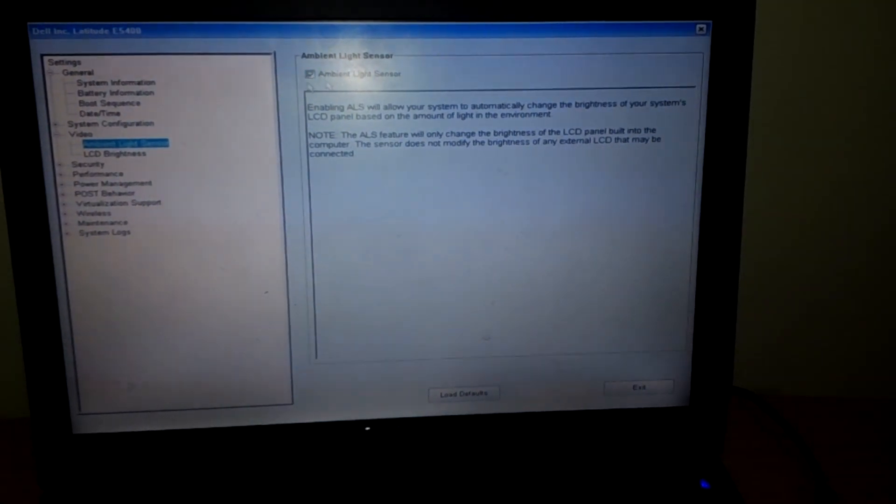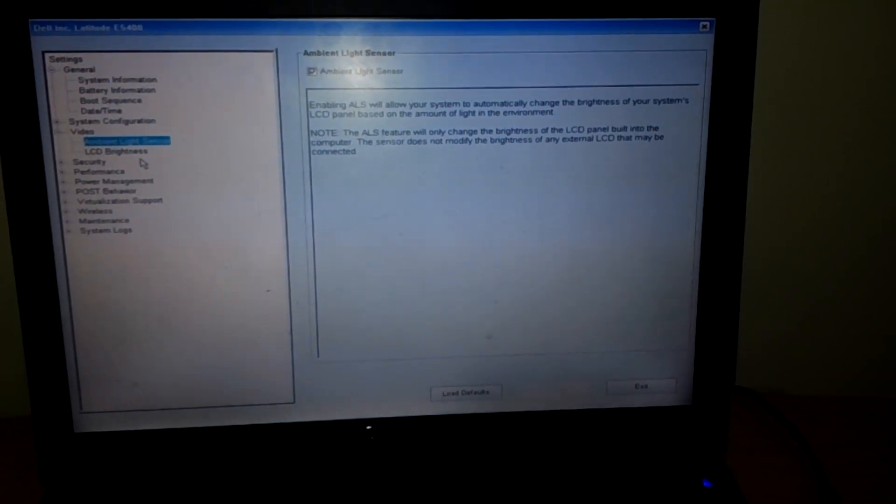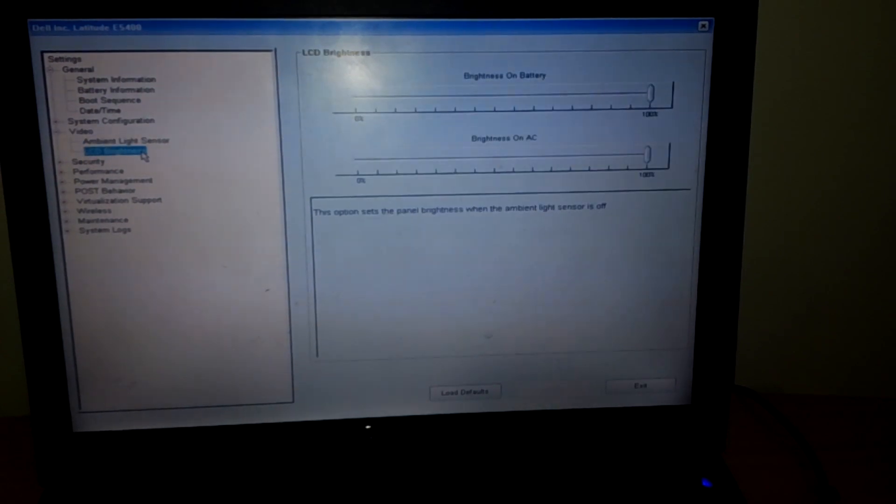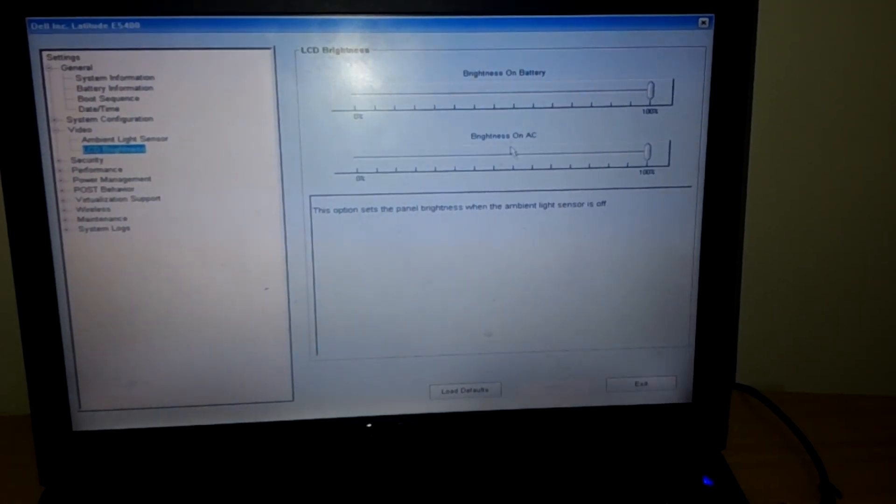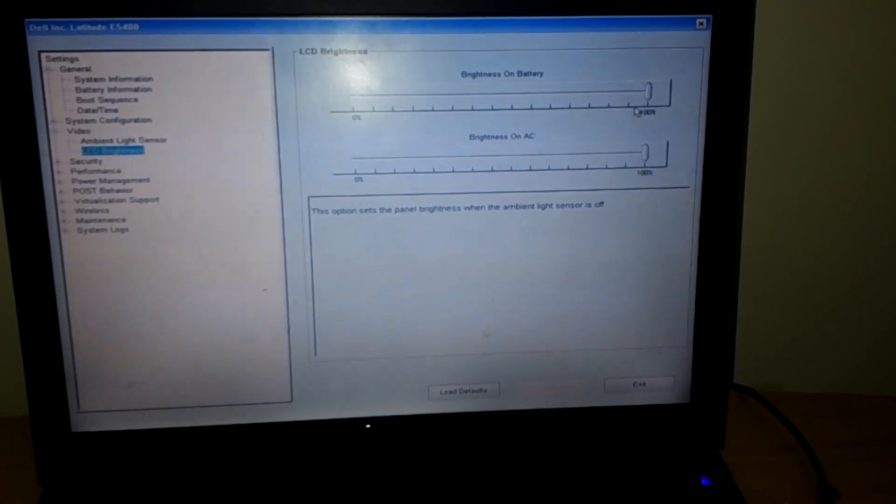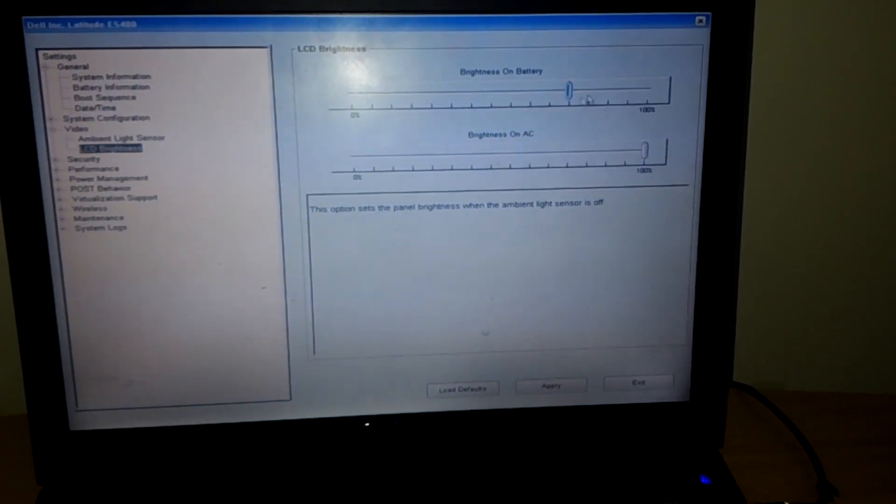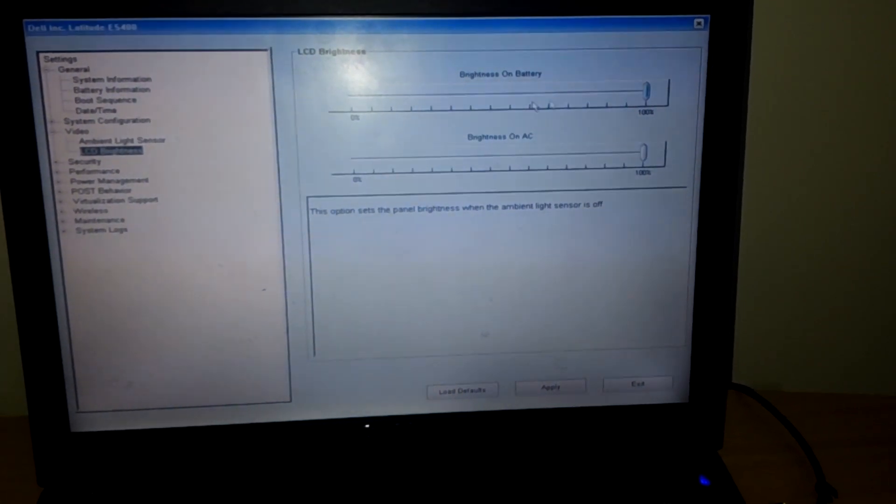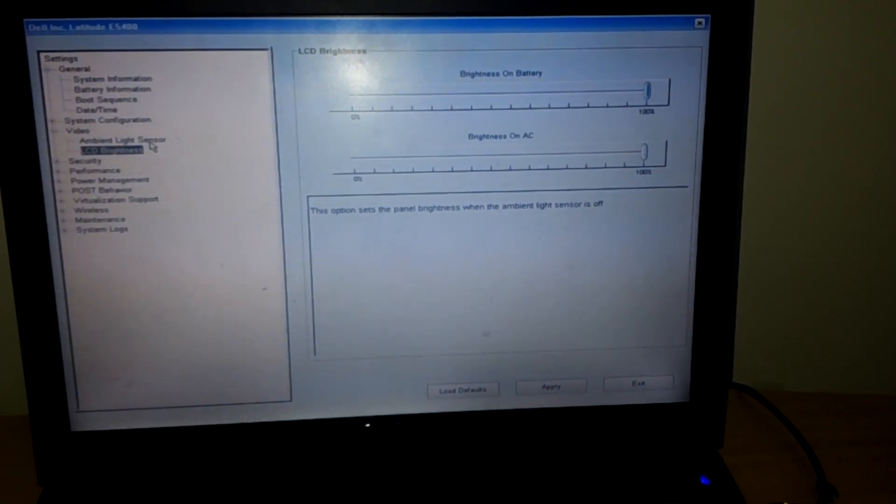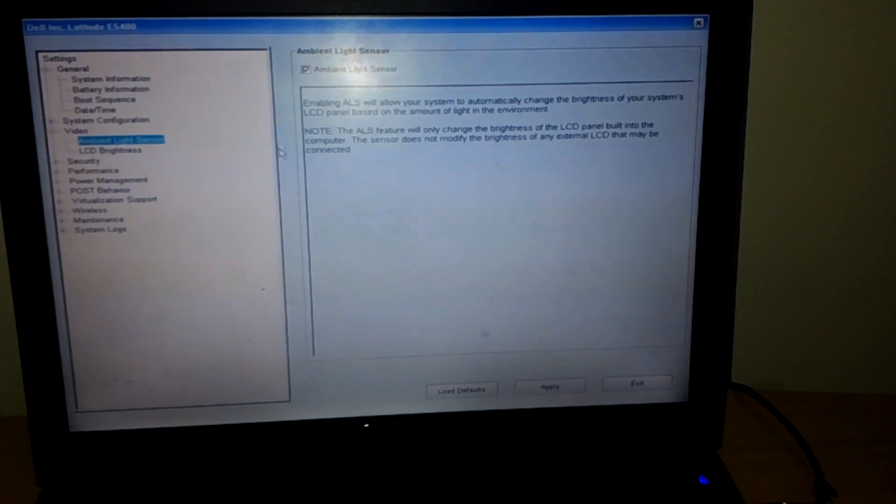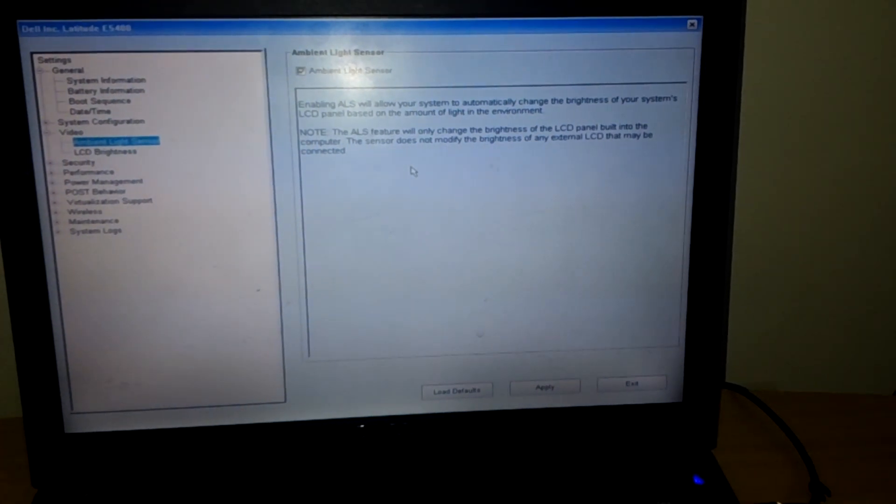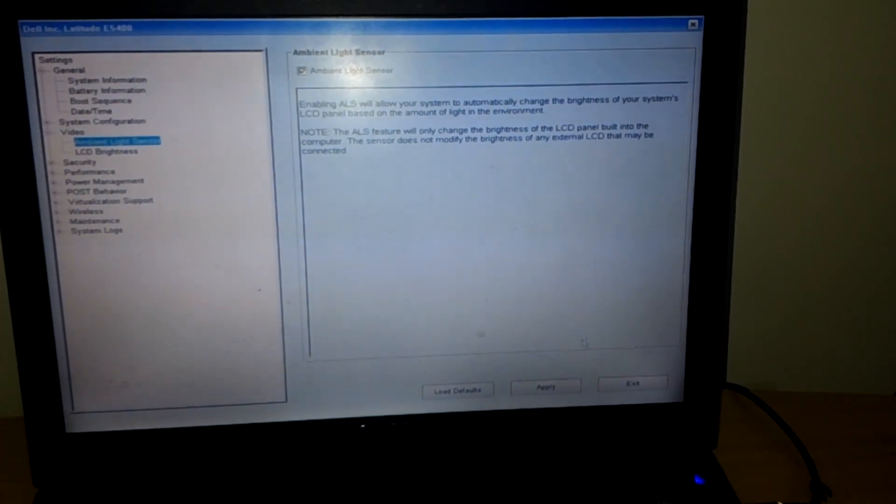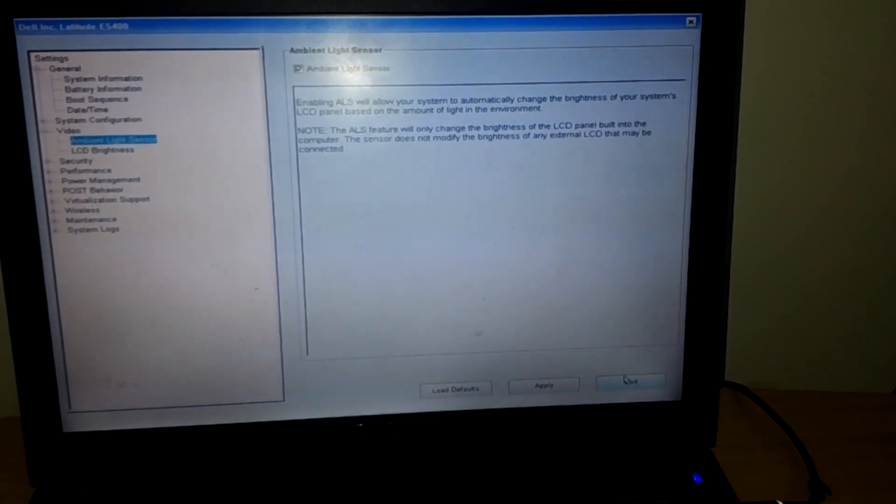Another part, if you want to increase the brightness of the screen, you can do it here as well. But this was a tutorial on how to enable and disable the ambient light sensor.